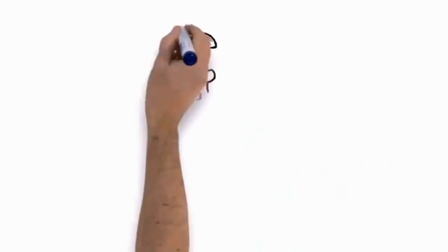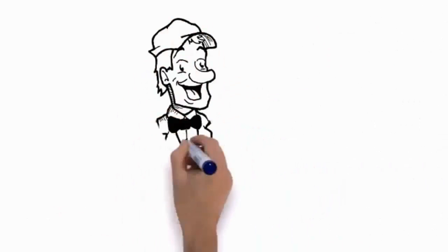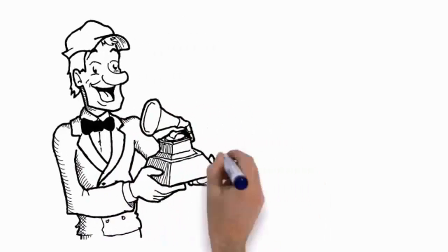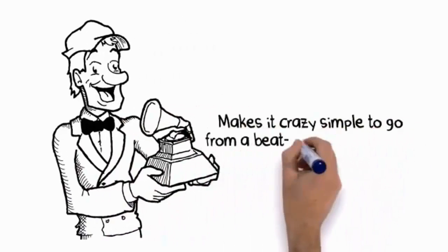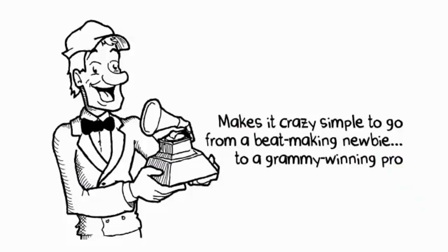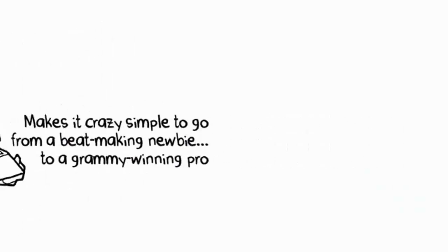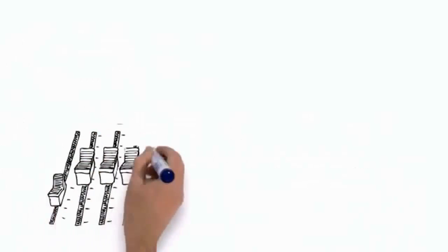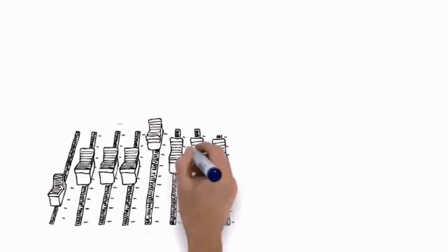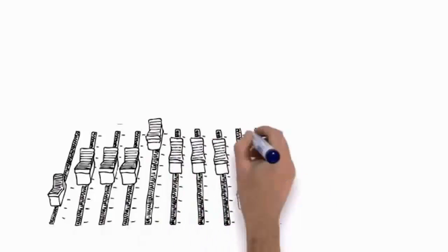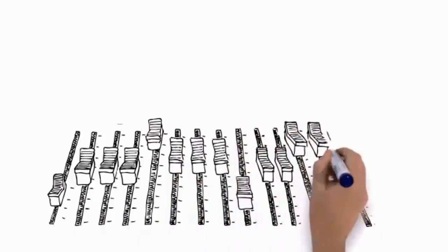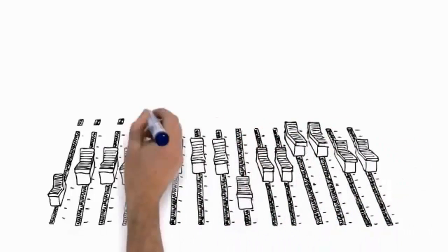Introducing Dr. Drum, the sickest software you'll ever buy that'll make it crazy simple to go from a beat-making newbie to a Grammy-winning pro. Most beat-production software is created assuming you've been mixing beats for years and have the same techie knowledge as Kanye West's producer to make it all work.